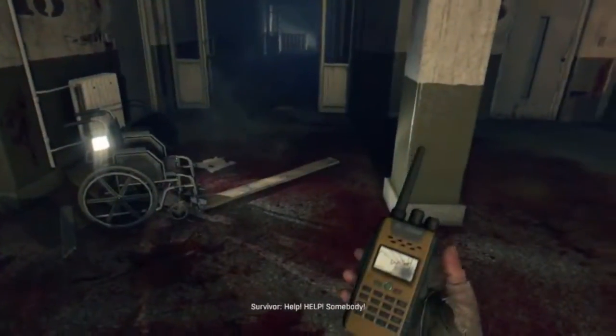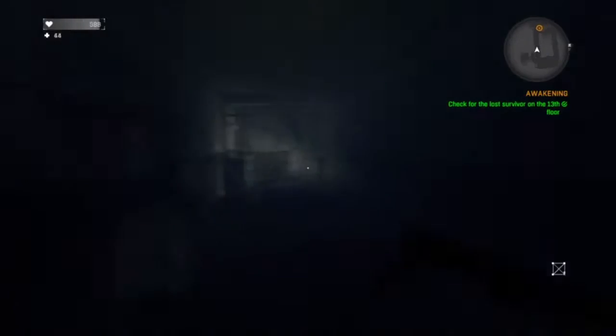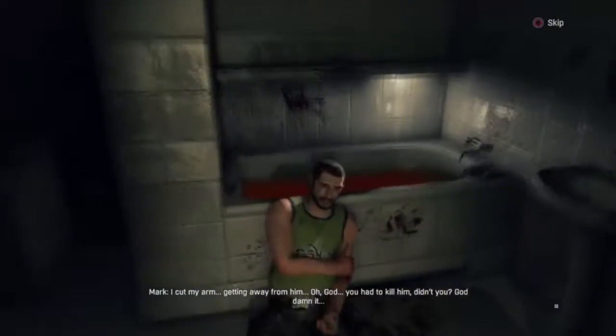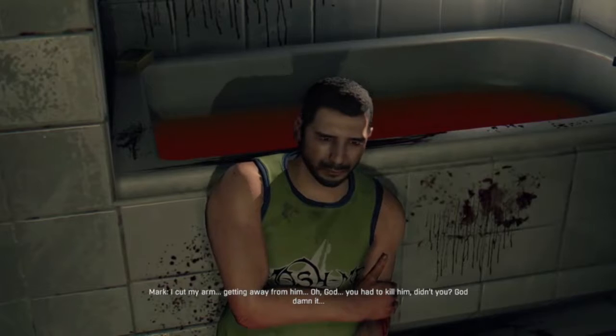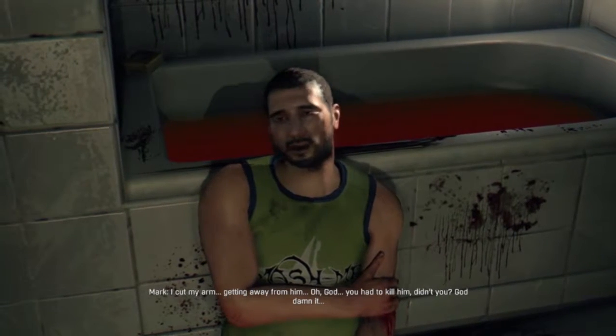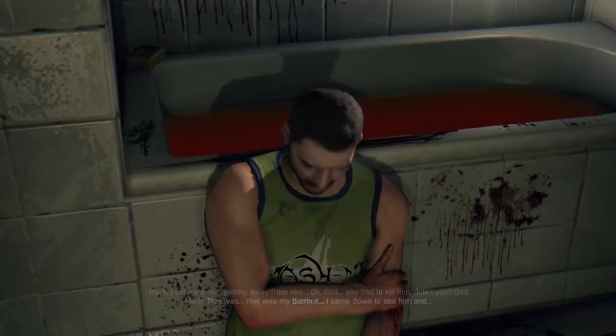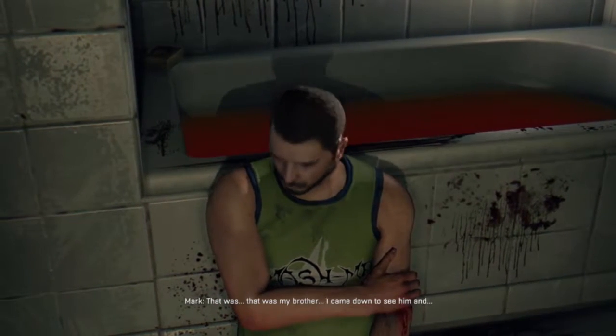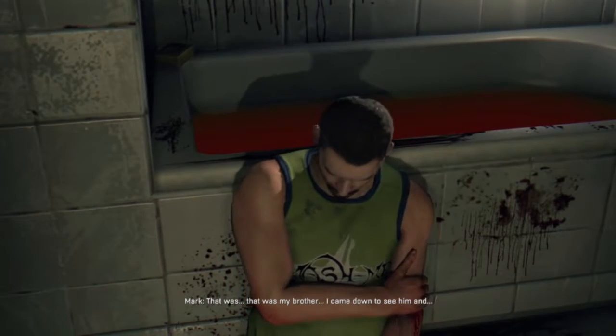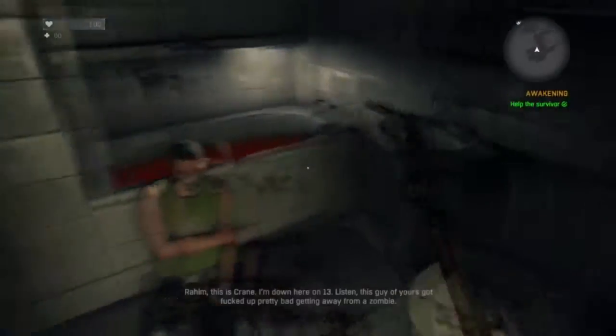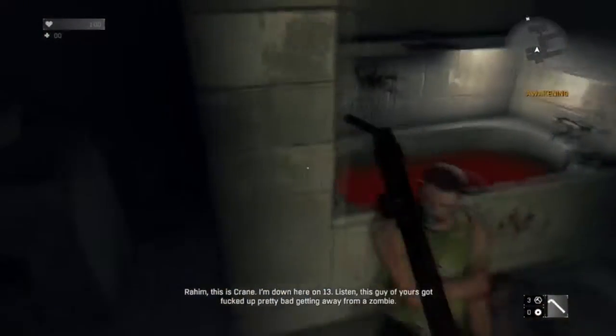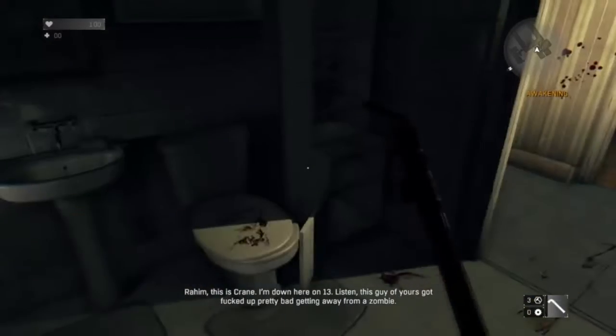'Help! Help! Somebody!' What the hell? Going to help this guy. I wonder why the room changed colors. 'Get your ass down!' 'Hey, what's up?' 'I cut my arm getting away from him.' 'Oh God. You had to kill him, didn't you?' 'Yeah, I didn't want him to kill you.' 'God damn it! That was my brother — I came down to see him.' 'Easy, easy. It's alright now. I'll get help.'